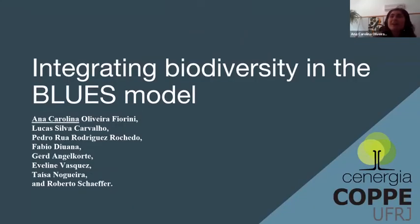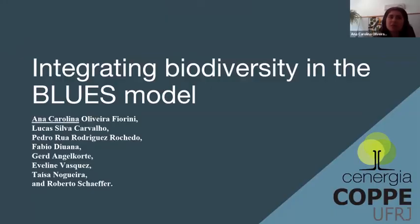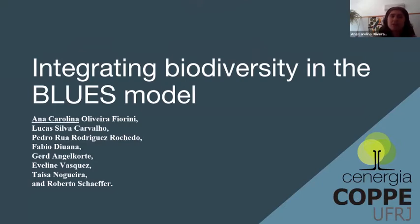Hello everyone. I'm Anna Carolina, presenting on behalf of my group. There are a lot of people I would like to mention: Lucas, Pedro, Fabio, Greg, Eveline, Thaisa, and our advisor, together with Pedro Roberto Chape.